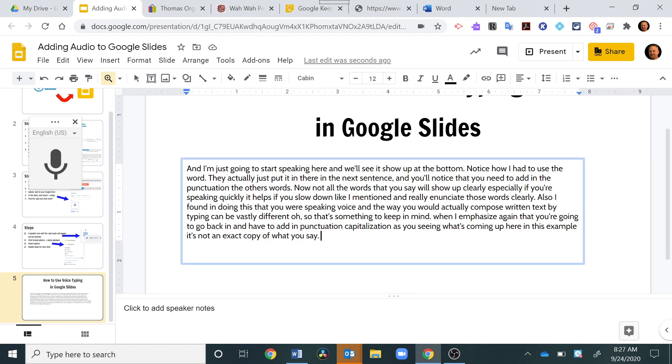So again, you notice how I had used the words period for punctuation at the end. I used a comma where I thought a comma was necessary. But again, it's going to be inexact science when you use this and when your students use this.